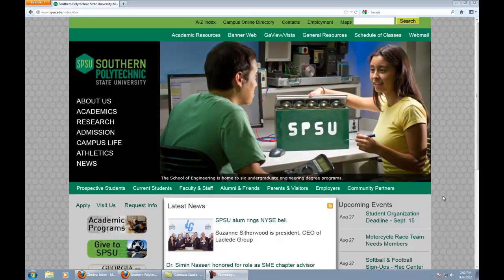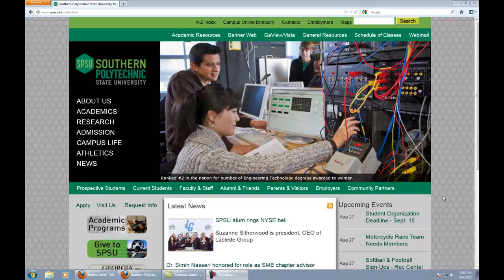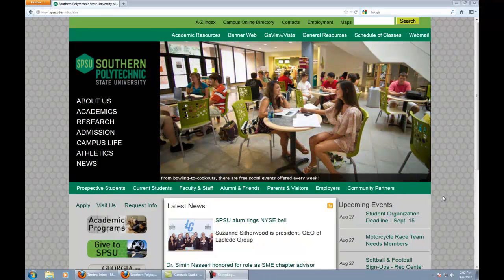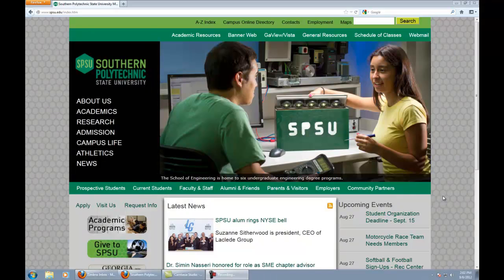Hi, my name is Aaron Weimer, and in this video I would like to talk to you a little bit about getting into your student library account. There are several steps in the process. You may not know them all, you may not know any of them. If that's the case, I'm going to show you how to get that done right here.